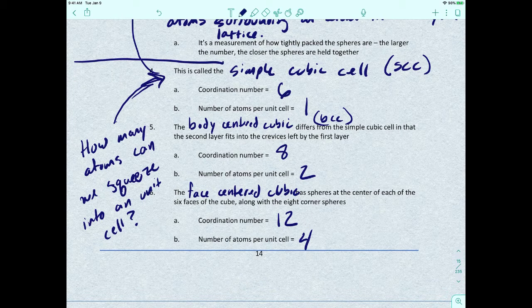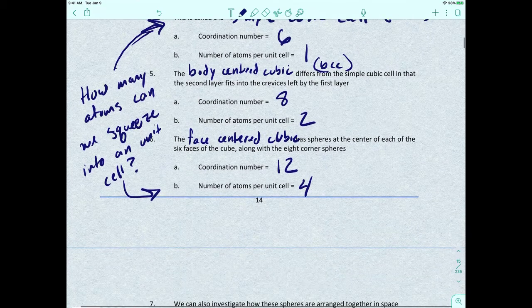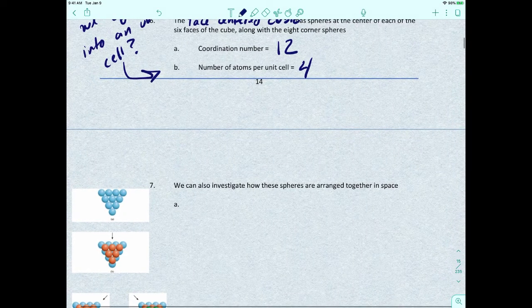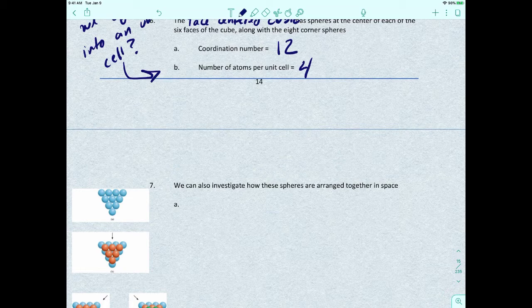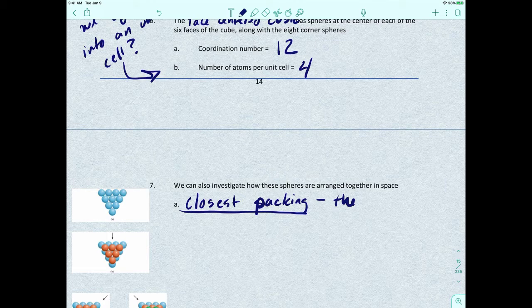Simple cubic fits one atom in, body centered cubic fits two atoms in, and face centered cubic fits four atoms. Every time we go to a new level, we're investigating how we can arrange all these atoms together in space — we call this closest packing, the most efficient arrangement of the atoms or spheres.